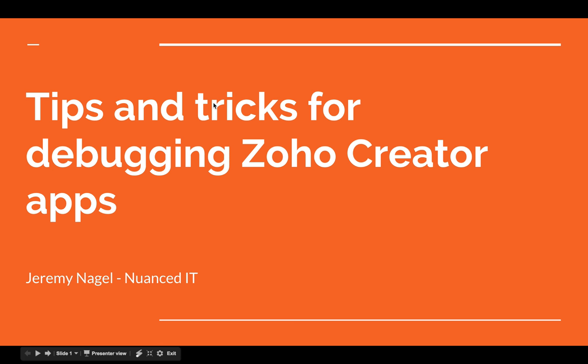Who here really likes debugging code? Probably not too many people. Whilst I really like Zoho Creator overall,